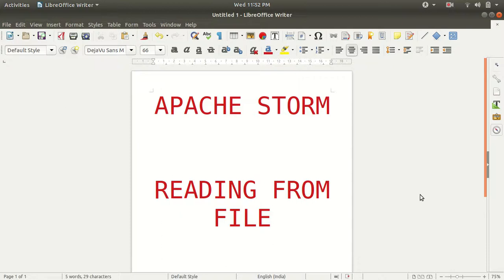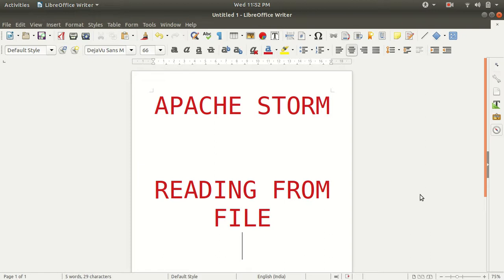Hello everyone, this is Amrit Pal Singh, welcome to the next video on Apache Storm. In this video I'll be teaching you how one can read data from a file using Apache Storm. I hope you must have understood the stuff from previous videos. In today's video I'll be taking you straight to the code for how we can write code for reading data from a file.